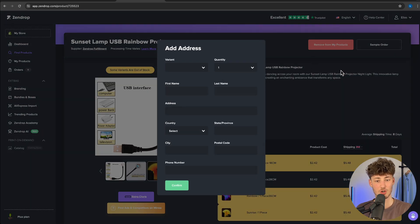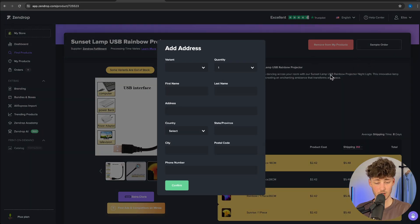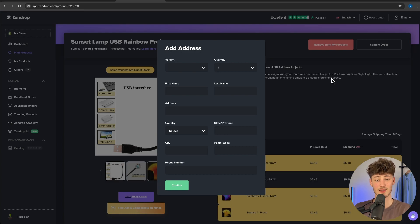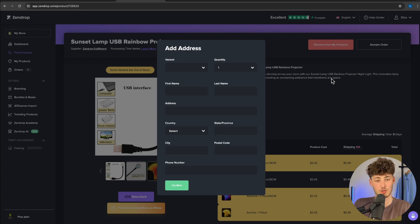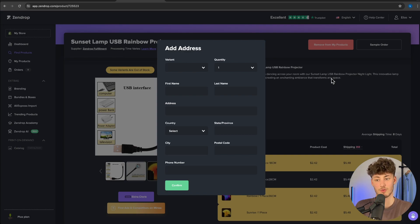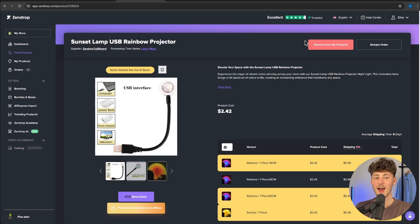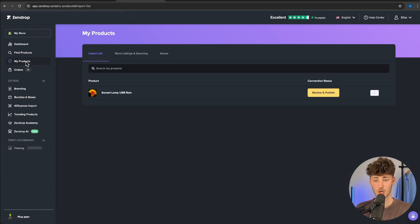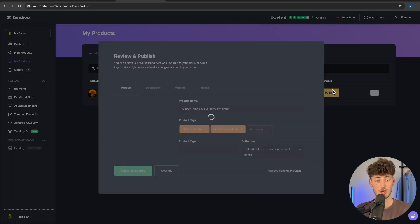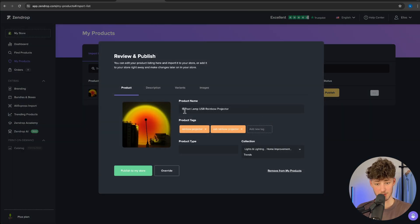Additionally, you can create a sample order so you can get the product in hand. This is super useful if you plan to create ad creatives on your own or if you want to promote your product on TikTok, for example. Once you have added the product to your list, it will show up under my products on the left and then we can review and publish this.